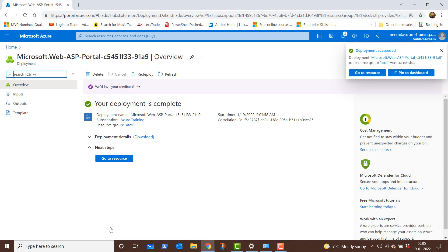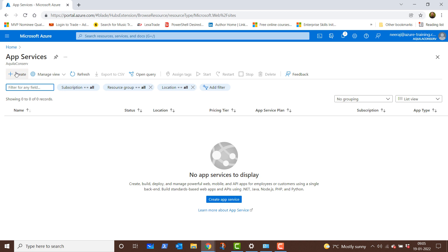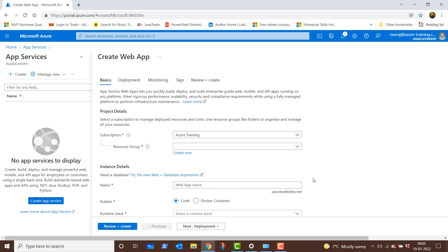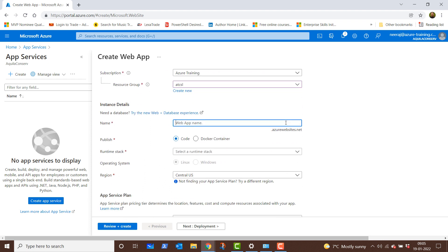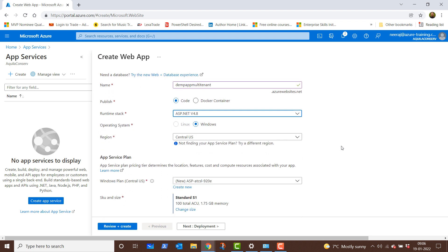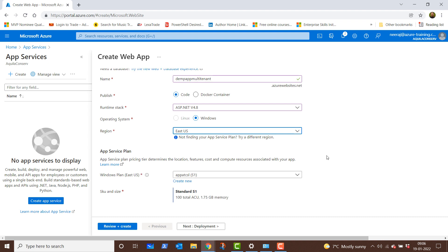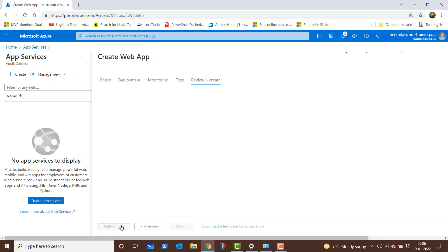Now that this is done, we need to go back to app services. I'll click on the search bar and then click on app services. I'll click on create, choose the resource group as ATCSL. In the instance detail, I'll give it a name which is demo app multi-tenant, and the complete URL will be demoappmultitenant.azurewebsites.net. For publish, I'll keep it as code. For the runtime stack, I'll choose ASP.NET 4.8, operating system as Windows, and region as East US. The Windows plan within East US is already by default chosen as app ATCSL, so I'll click on review and create — nothing more to configure.